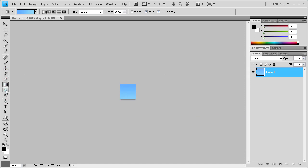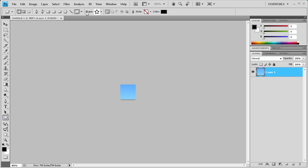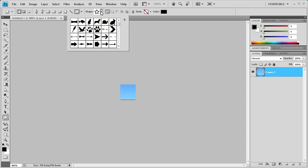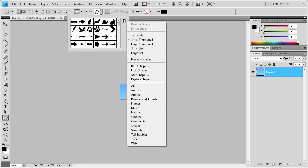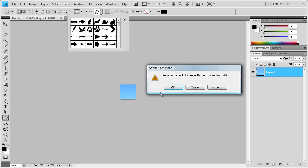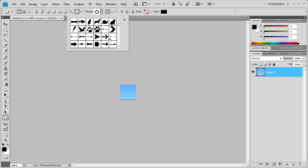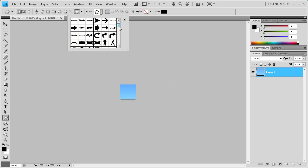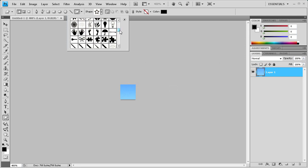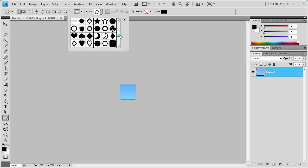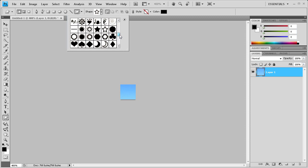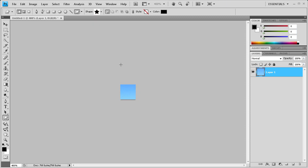Now let's put a symbol on there. Let's grab our custom shape tool. If you don't have all these shapes, you can click this menu and click all, and it'll ask you to replace them. Let's do this filled in star. We're going to hold shift and drag it out. If you want to position it, you can hold space bar while you're doing that.